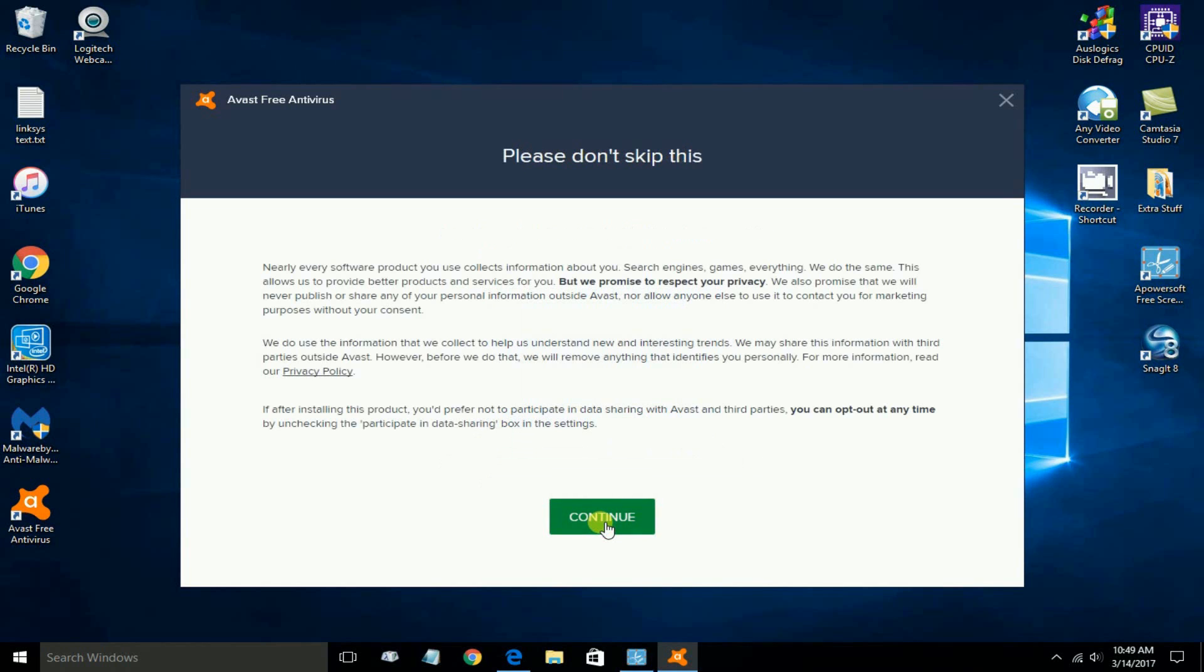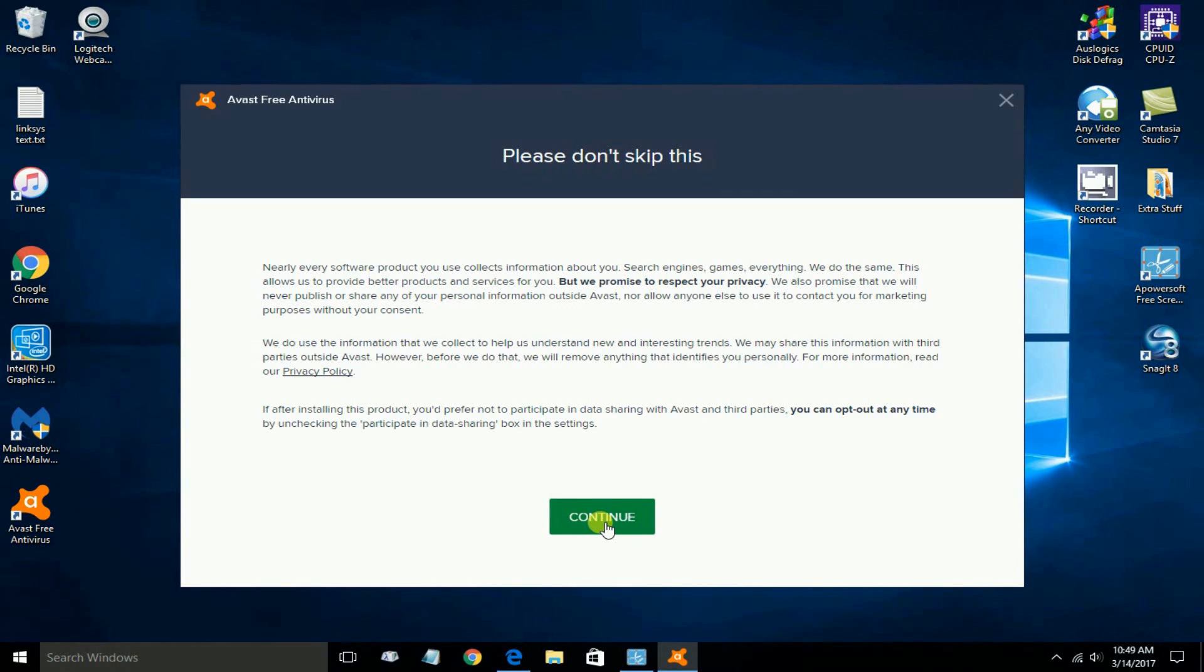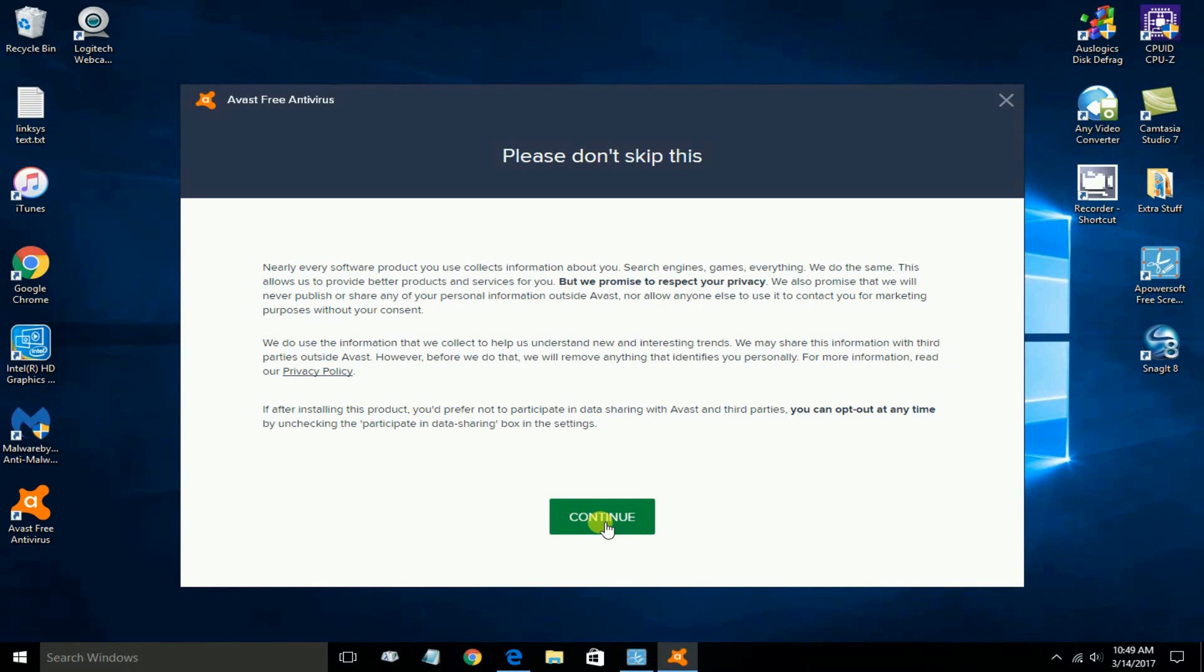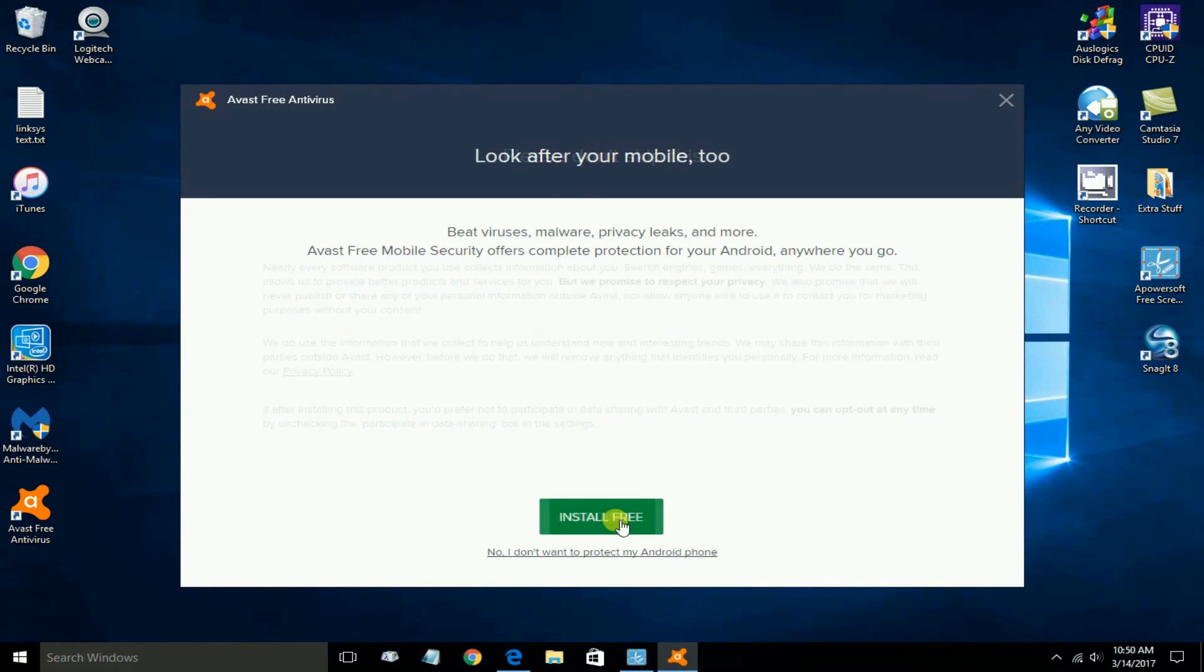Once you do, you get this next window that says please don't skip this. I do advise you to read this because you are being informed that some data sharing is taking place. Specifically, you're sharing it with Avast and other third parties. Now to change this, you can go into Settings once the Avast installation is completed and opt out if you choose to. Let's go ahead and click on Continue at this point.